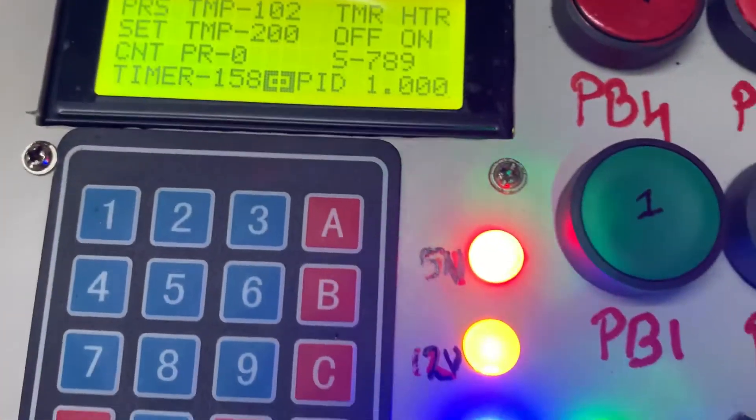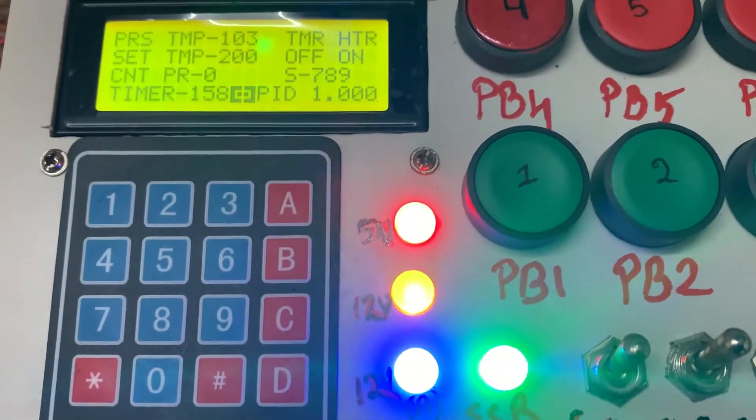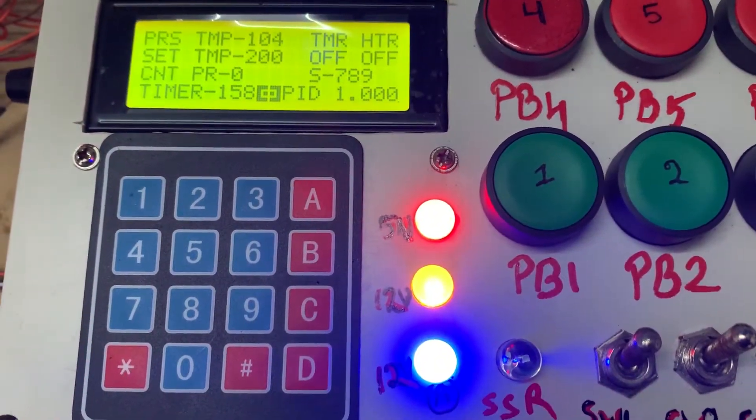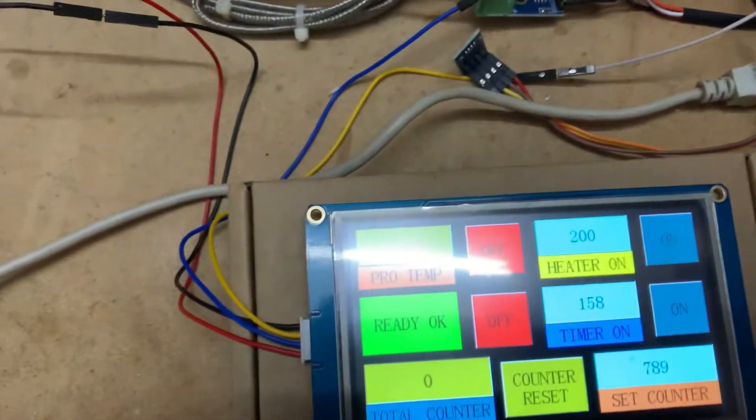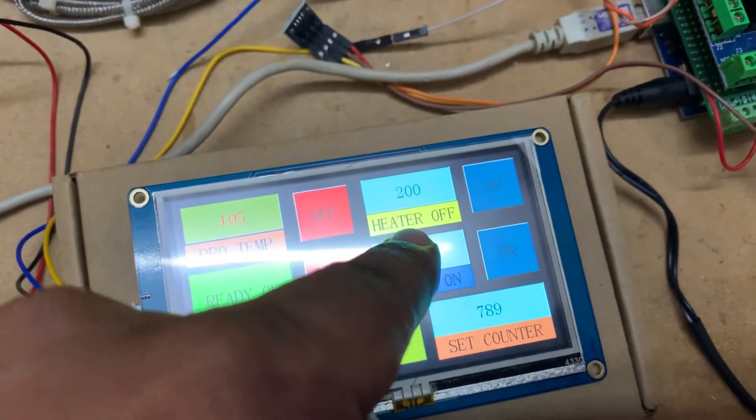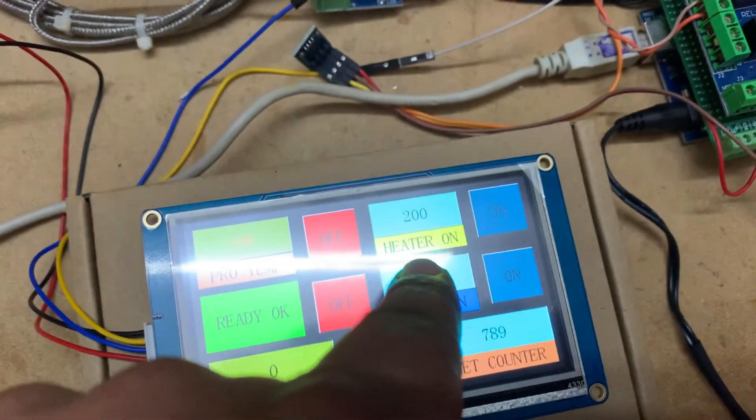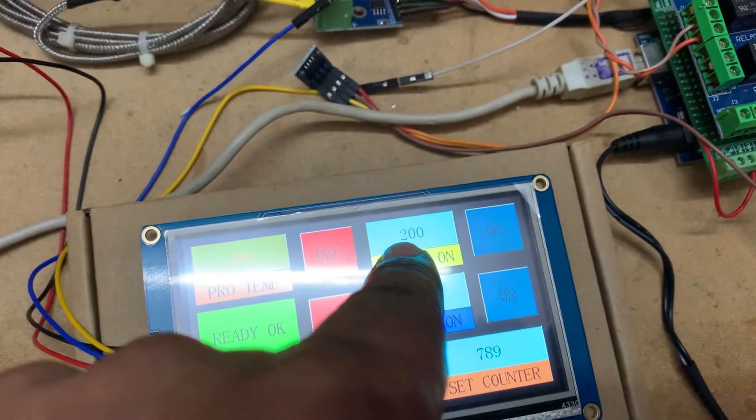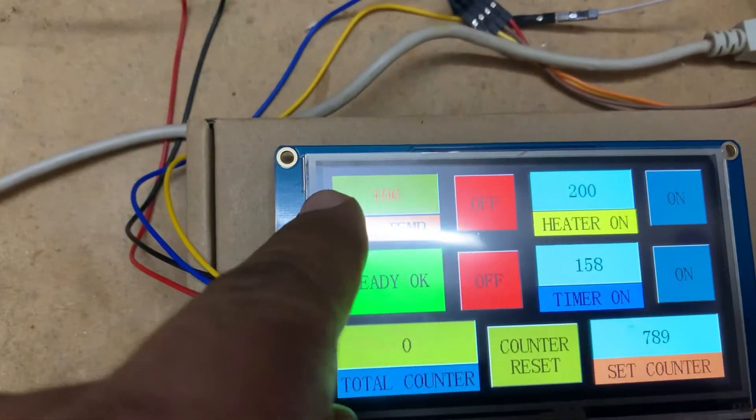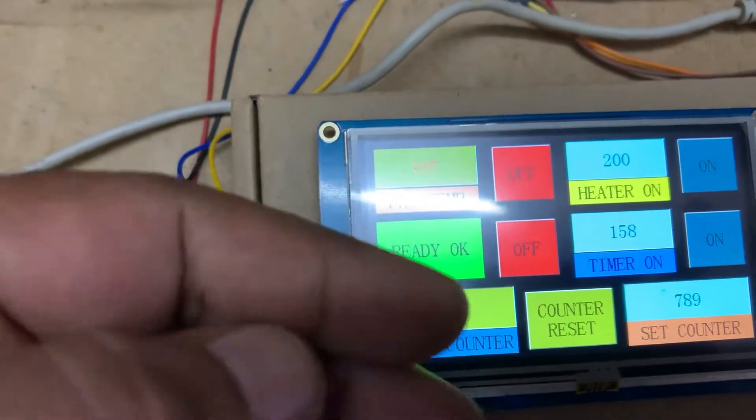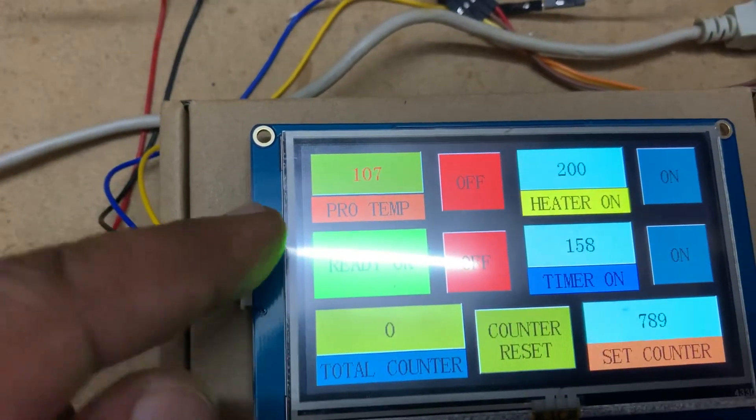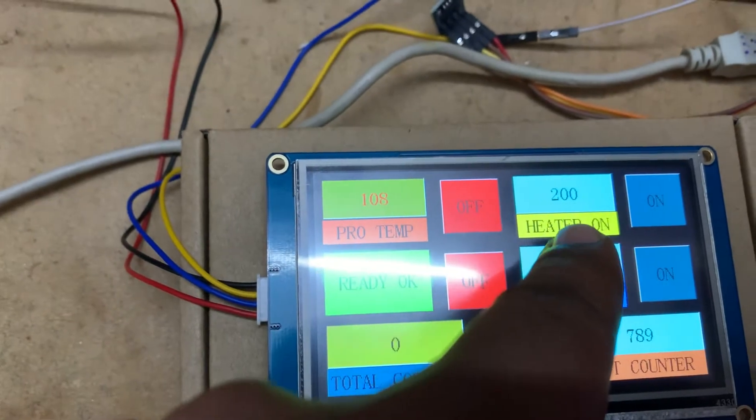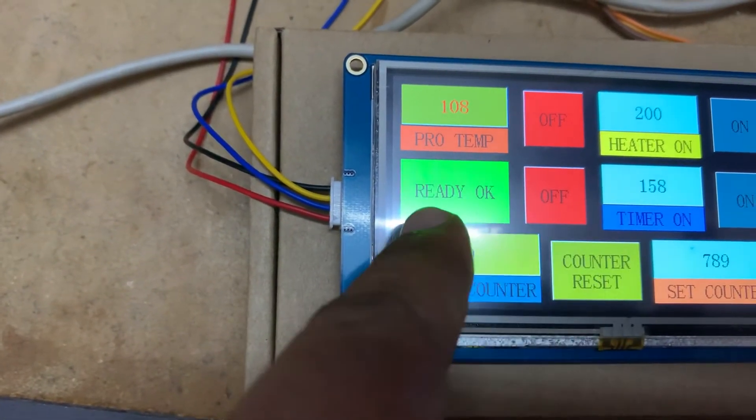This is the indication of temperature, so you can see off, off. I set 200 degree temperature, but presently it is 107, reaching half. So this is the process temperature and set temperature. The system is ready, that's why ready here and this is ready here.